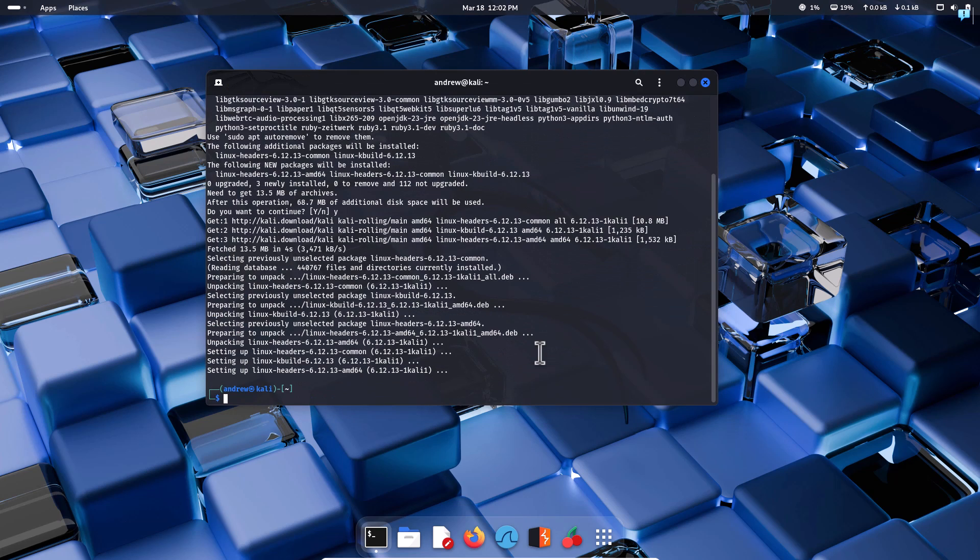So that is it. That's how you are able to install Kali Linux in a virtual machine environment. In case you have any questions, please make sure that you put it in the comment section and I will be answering those questions. See you in the next video. Thank you.